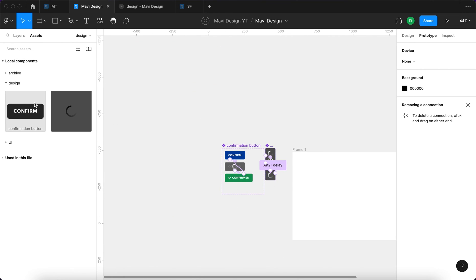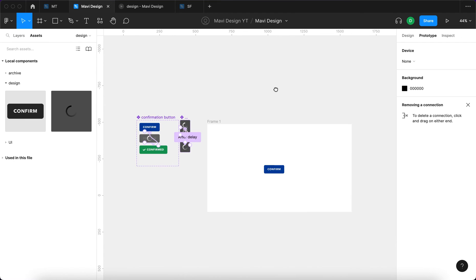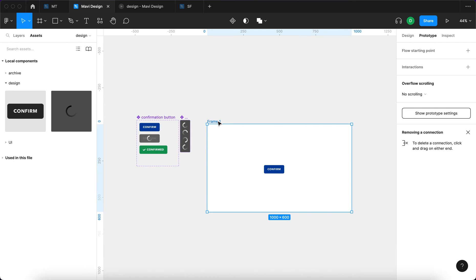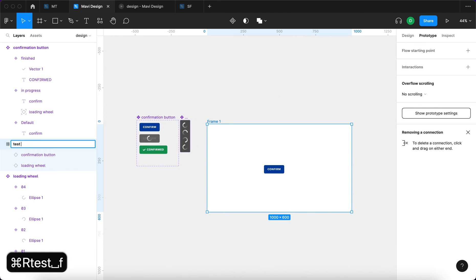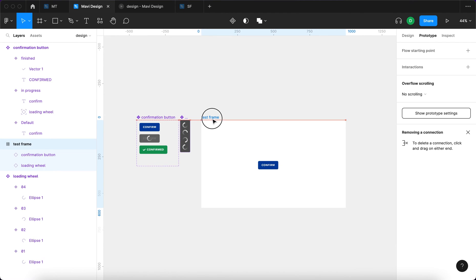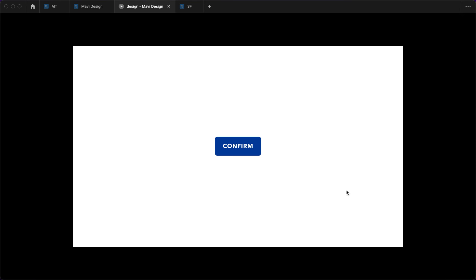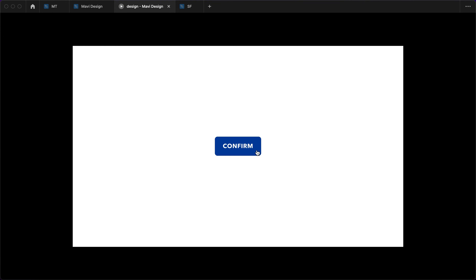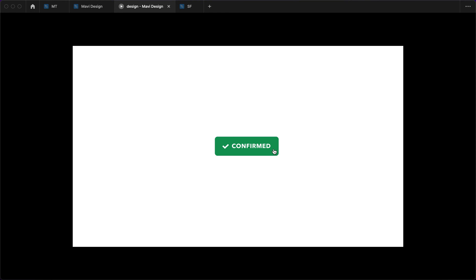Now I'm going to go to assets and search for confirmation button and place that onto our test frame. I'm going to rename this as the frame and we're going to test this out. And this is what we get. We have a blue confirm button. When I click it, this happens. And after a while, it transitions to this confirmed state. When I click that again, it resets and I can do this all over again.